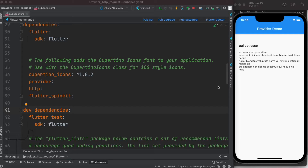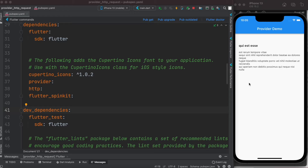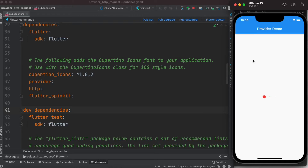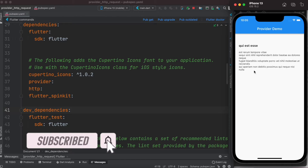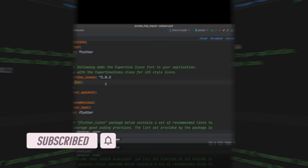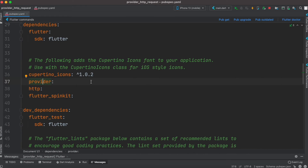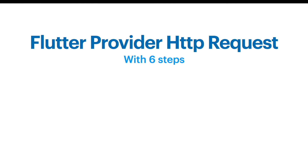Hello everyone, Assalamu Alaikum. Here we'll see how to use Provider state management for loading data from the network and doing this beautiful animation. We are loading data and once the animation is done we see the data. To get started you should install these three packages: Provider for state management, HTTP for network requests, and Flutter Spin Kit for animation.